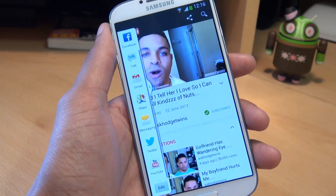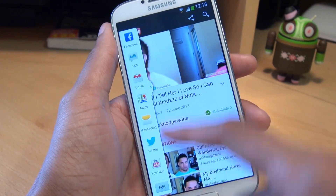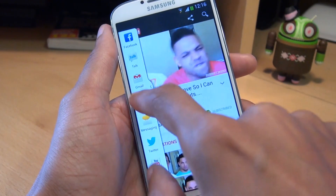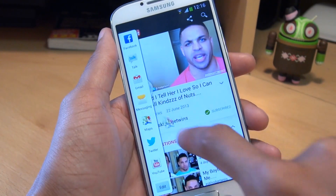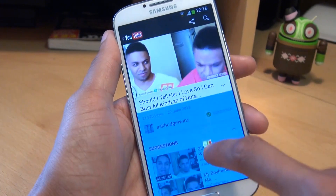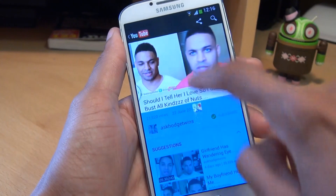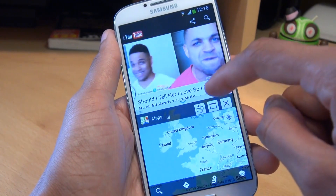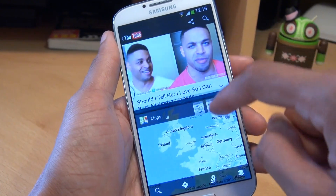So what we want to do is load up another application, so we'll load up Google Maps. This time we'll drag and drop it to whatever we want on the screen — top or bottom sections. So we'll do the bottom section here, and there you go.